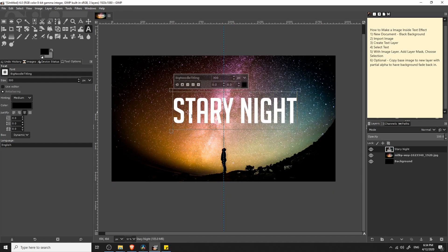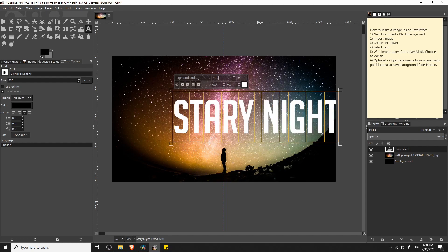I'll also select the text and increase its size by left-clicking on the leftmost character, holding and dragging over to the right side until I have all the characters selected. Now I can change the font size — I'll type 400 and hit enter. Then we can reposition the text to where we want it on the screen.